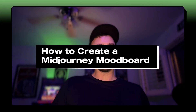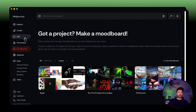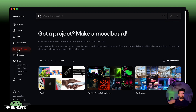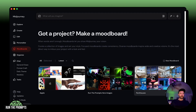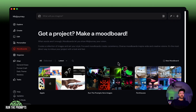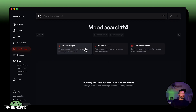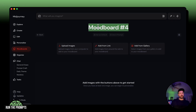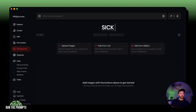Now I'll show you how to create a mood board. Come over to the left-hand side of MidJourney — you'll see a tab that's relatively new, just released about a month ago, called mood boards. Click on that and you'll see all of your mood boards. To make a new one, all you have to do is click 'New Mood Board' and then name it — we're going to call it the 'Sick Mood Board.'